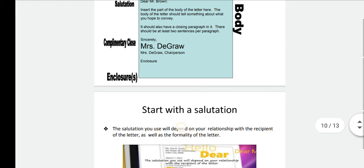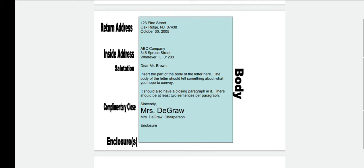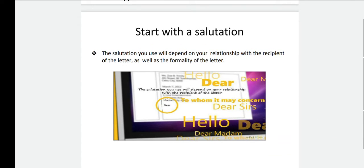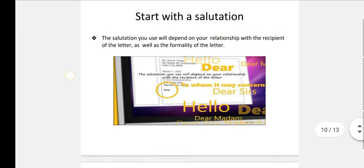We were just talking about the salutation. In this letter the salutation is 'Dear Mr. Brown.' The salutation you use will depend on your relationship with the recipient as well as the formality of the letter. If it is an informal letter, you will use 'Dear Mom' or 'Dear XYZ.' If it is a formal letter, you will use 'Respected Ma'am,' 'Greetings Sir,' 'Respected Sir,' or 'Mr. X,' 'Mr. Y,' etc. It depends on your relationship with the recipient.